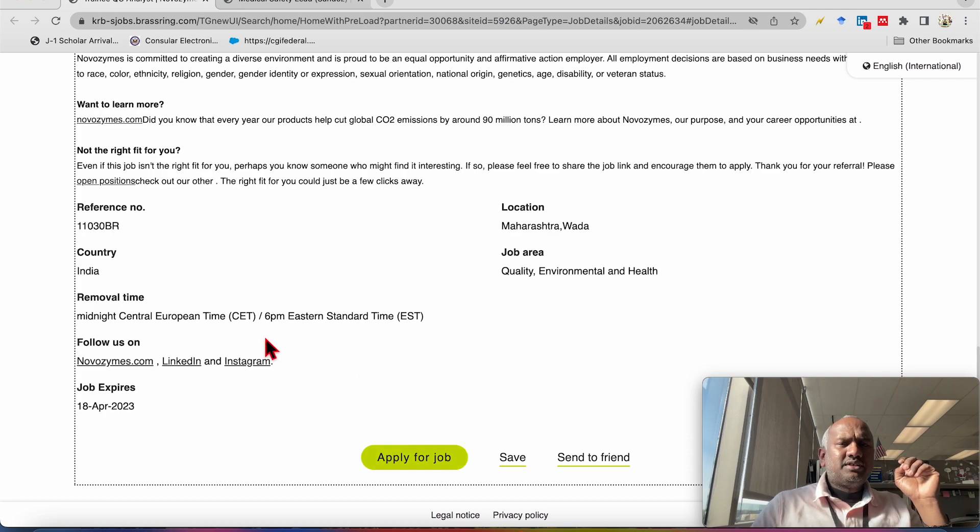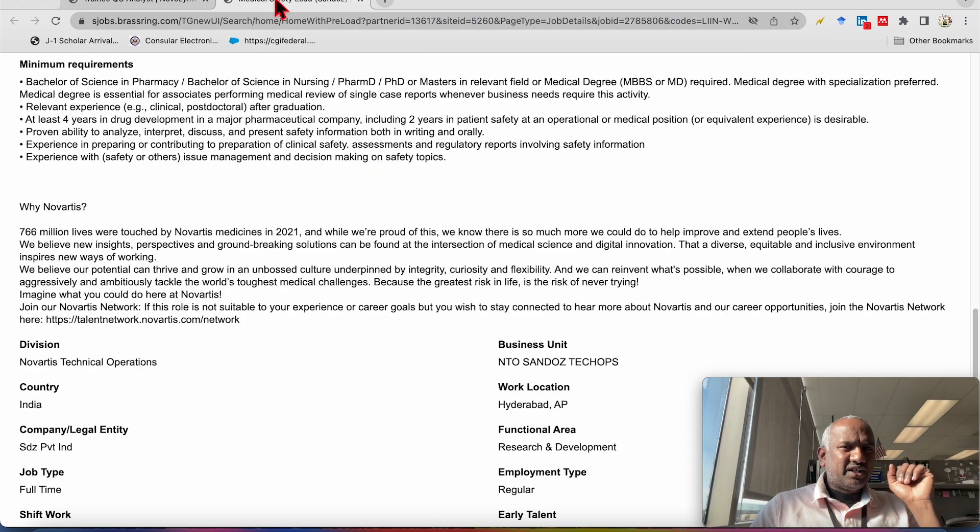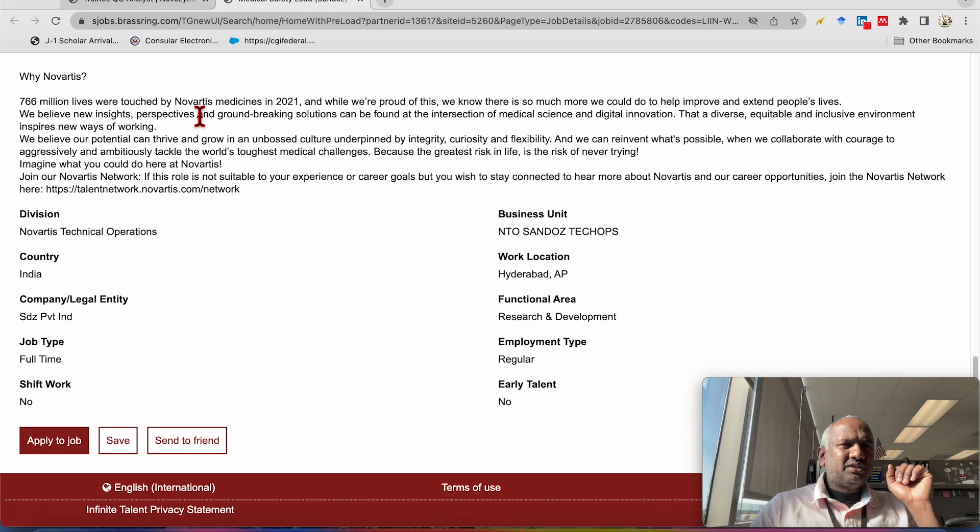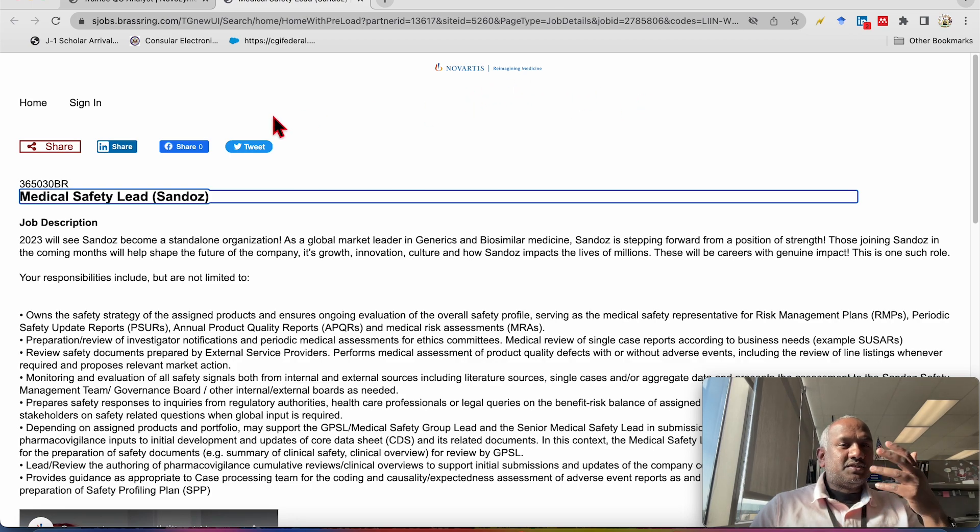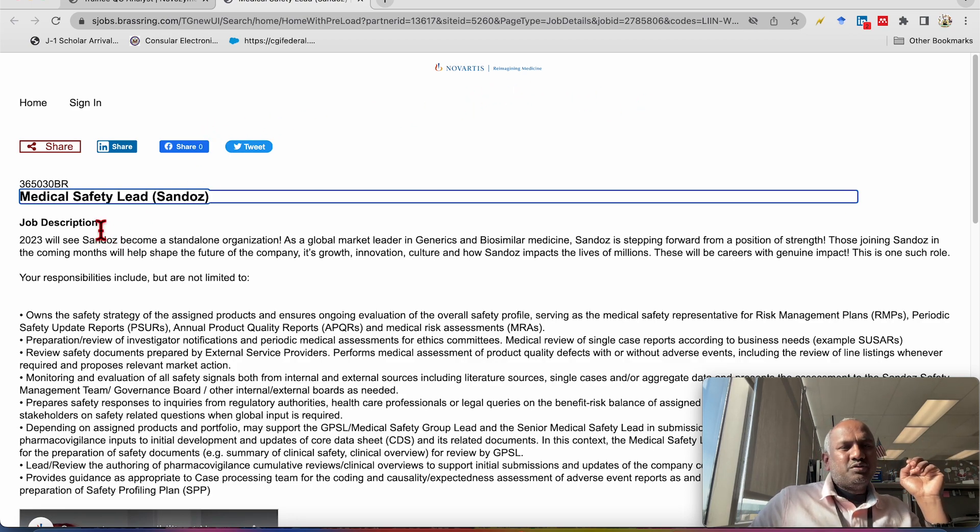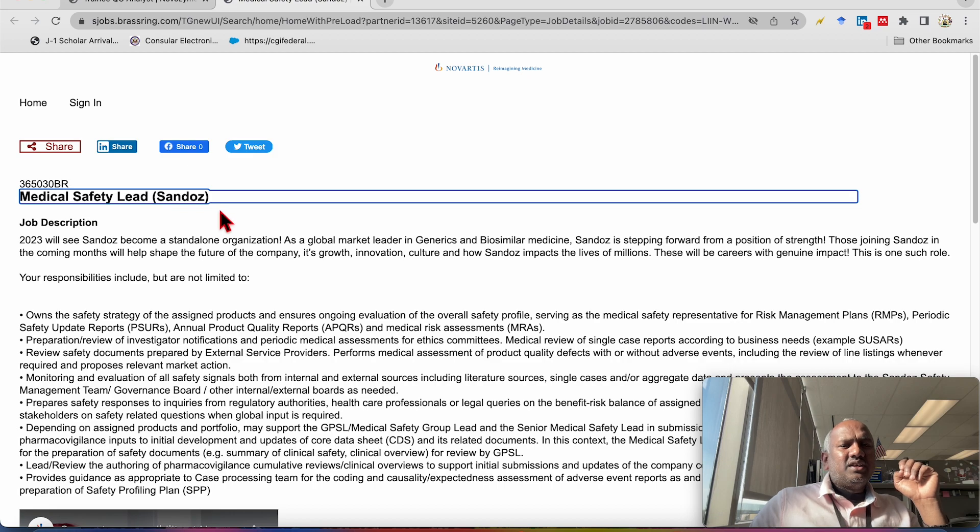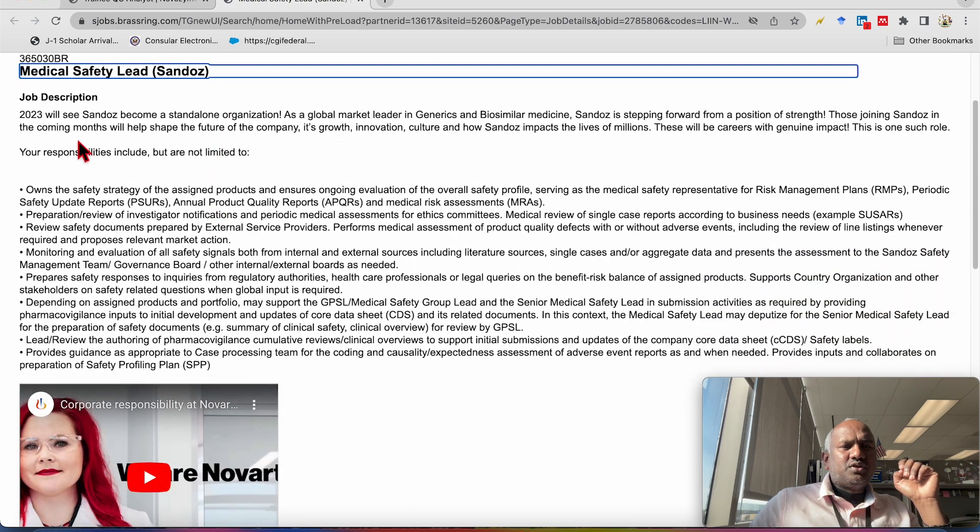Now we will see the second job position which is available at Novartis, which is again multinational company. The position is medical safety lead Sandoz.